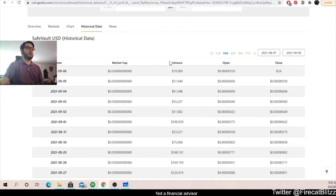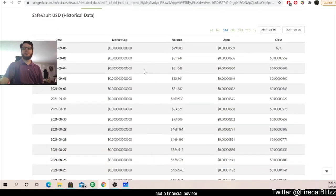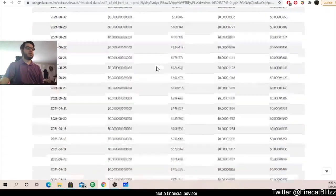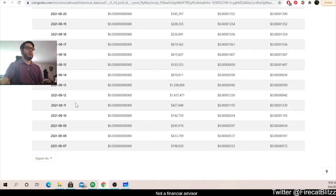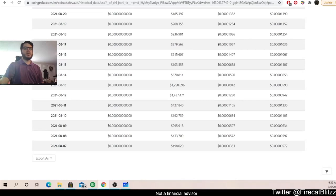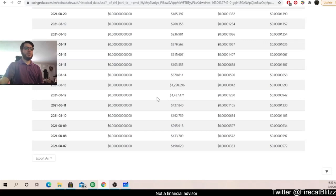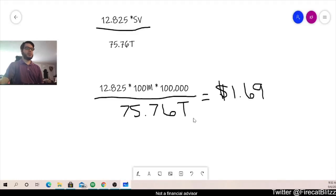We can go over here to CoinGecko. We can look at the historical data, scroll down, and we can see that our all-time high of volume was on August 12th, which was just north of 1.4 million. Okay, so all we would do is go back to our formula.